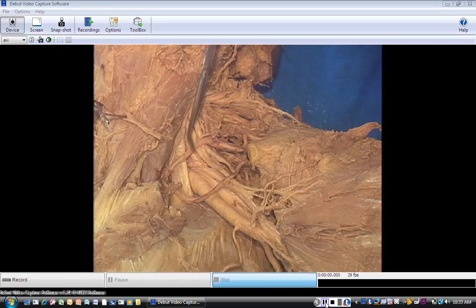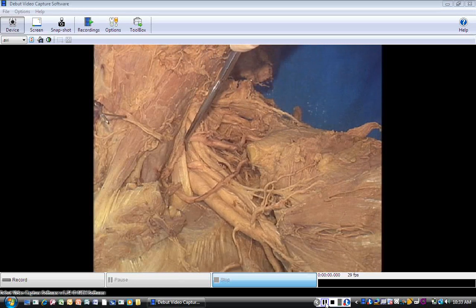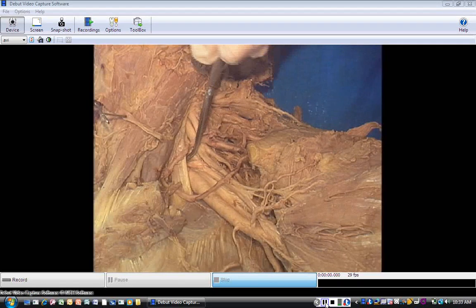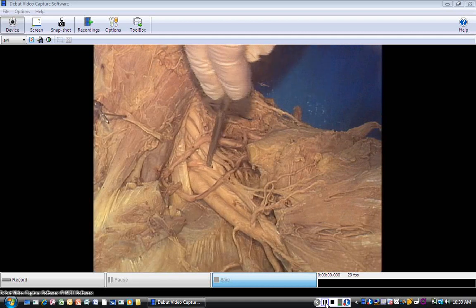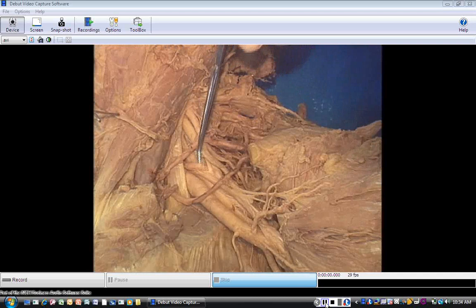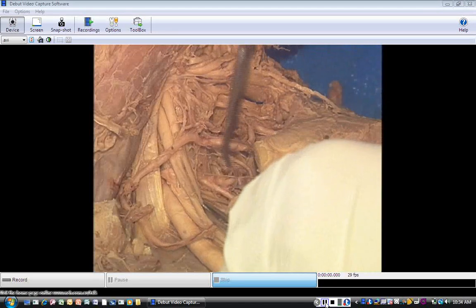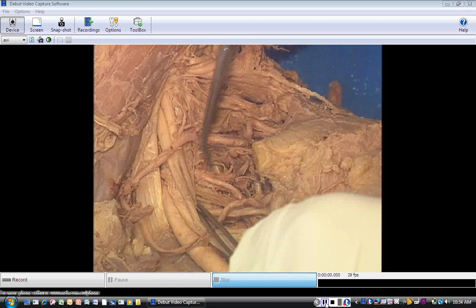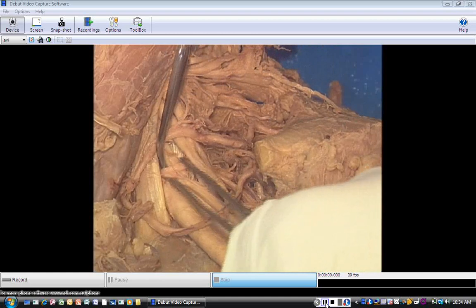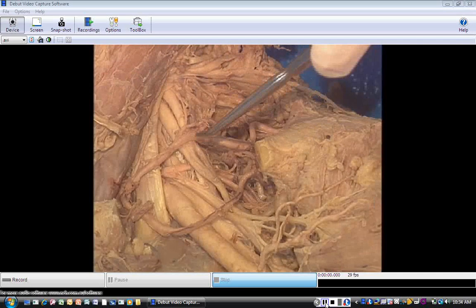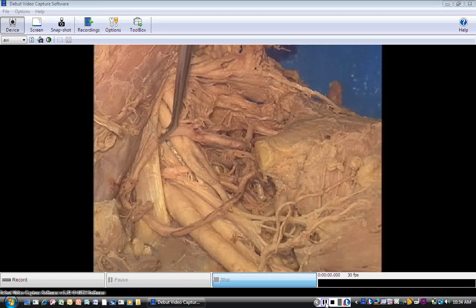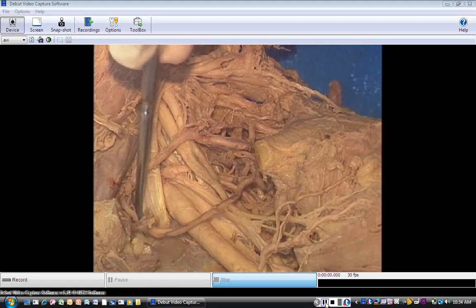Here's the dorsal scapular artery — let me get a probe — it's emerging from deep to the anterior scalene and passing between the trunks of the brachial plexus. It's going to go deep in the triangle to help supply blood to the levator scapulae and the rhomboids major and minor. I believe that's the dorsal scapular nerve as well. There is considerable variation in the origination of the transverse cervical artery and the dorsal scapular artery, so your cadaver might not look like this. Check your atlas and textbook for descriptions of the variations and how those arteries originate.